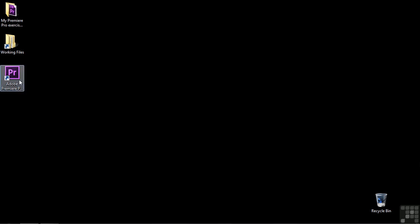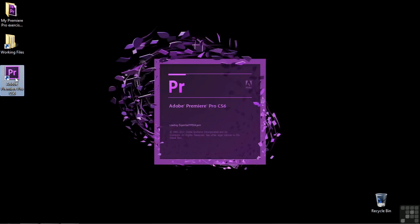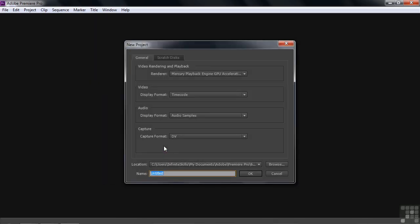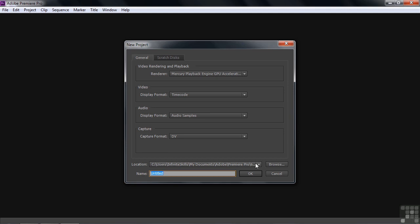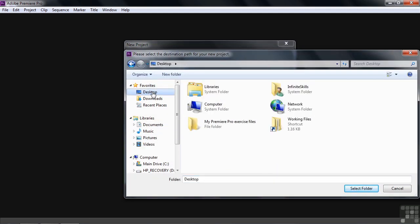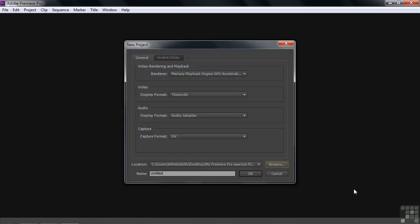And let's start a new project from scratch here. Double click on the Premiere Pro icon. Start a new project by clicking this guy. You've seen this before now. Let's browse to the desktop and select your My Premiere Pro Exercise Files folder and click Select Folder. Then you can type in any name you want. I'm going to call it Sequences.